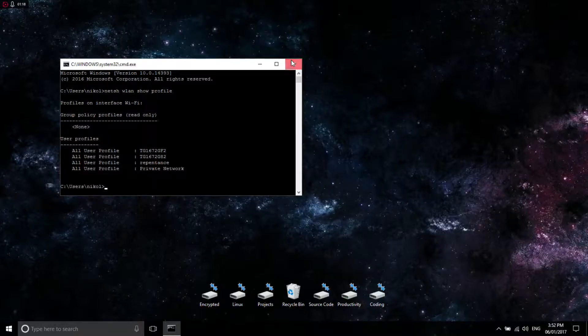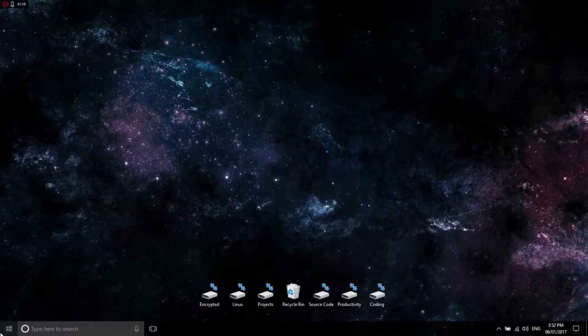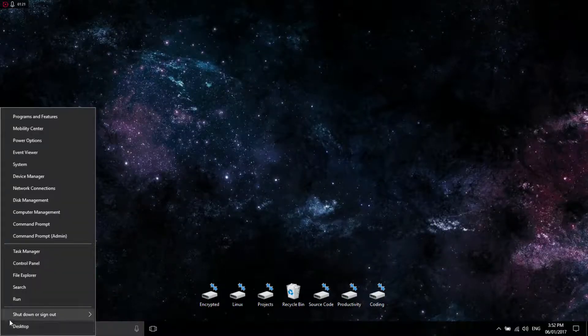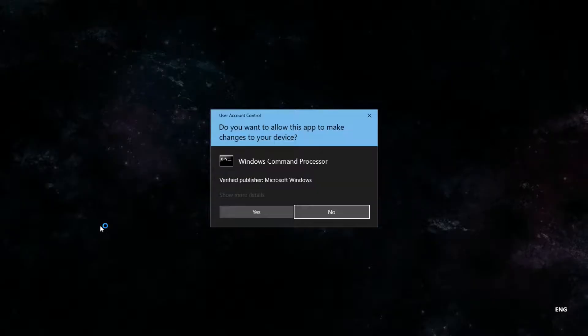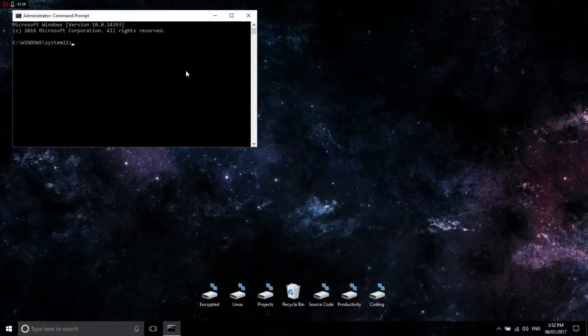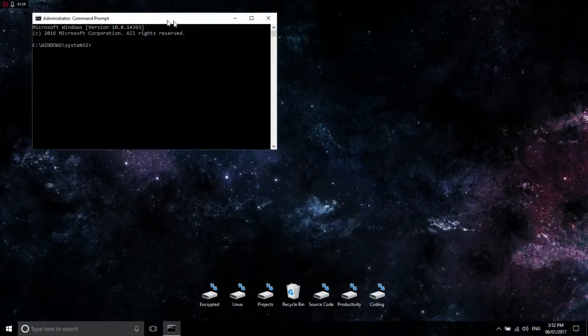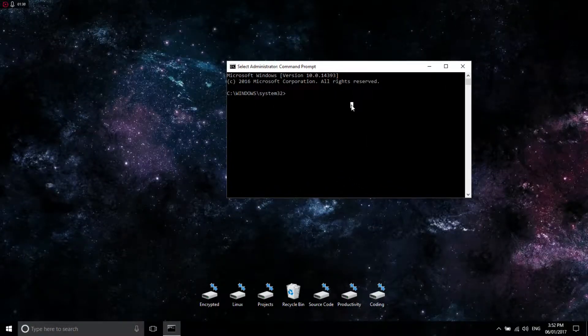After you do that, exit out of that window. Right-click the Windows button and click Command Prompt Admin. Go ahead and hit Yes.